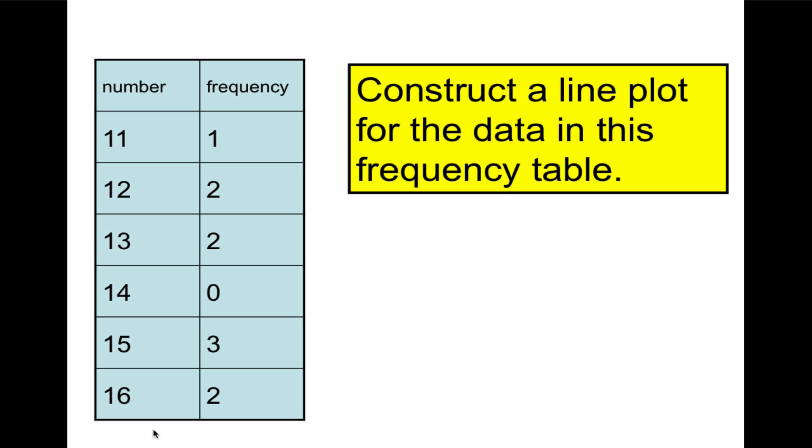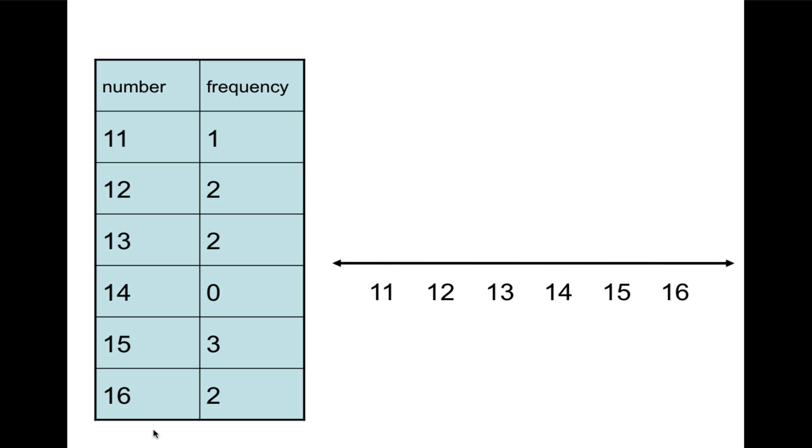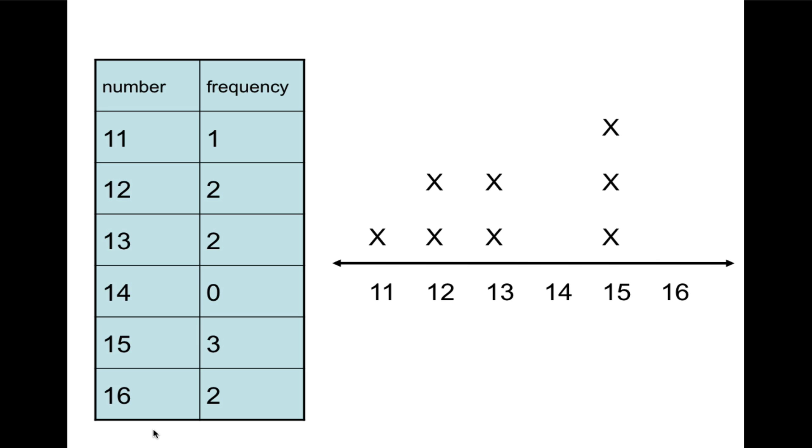So we're going to construct a line plot for this data. And I'm going to draw a number line basically. And we're going to put the numbers that are represented underneath the number line. So there's 11, 12, up to 16. And then we're going to put an x for each frequency. So how many 11 numbers are there? Just one. So we put one x. For 12, there are two. And so on. So this is how you construct a frequency table. We have two 13-year-olds, no 14, 3 fifteen, and 2 sixteen. And so this would show the frequency. By looking at this, you can see which one is the tallest, therefore the most, and that would be the 15-year-olds. You can see the rest are relatively flat with the gap at 14. It makes the data very obvious and easy to analyze.